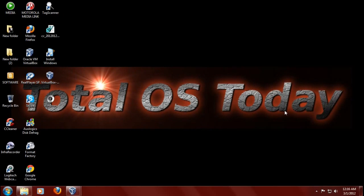Hi everybody and welcome back to this very special screencast edition of Total OS Today. Those of you who follow my channel know that I have no shyness when it comes to reviewing an application or an operating system, whether it be Linux-based or Windows 7.